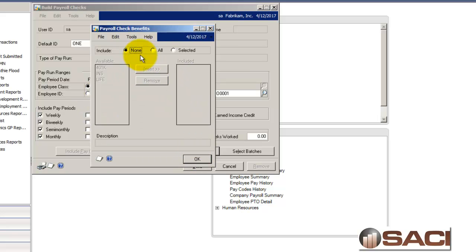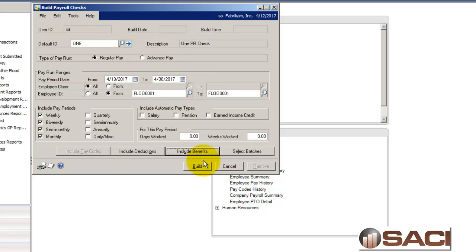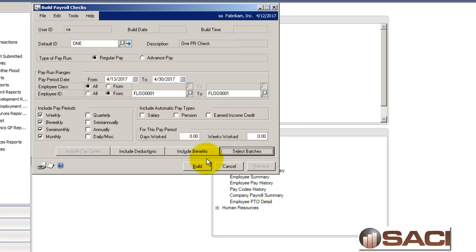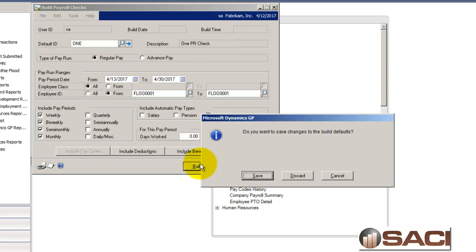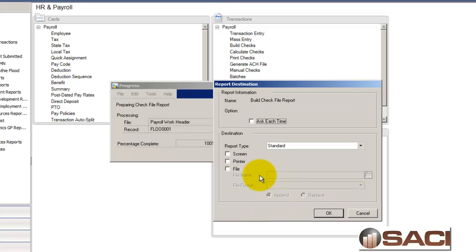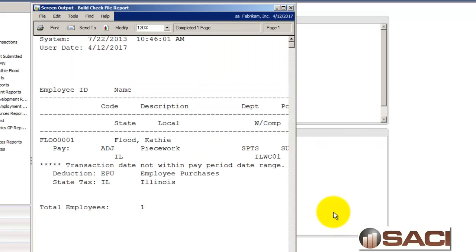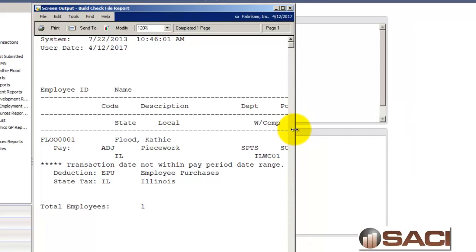My benefits, I want to make sure they're set to none because I don't want to add any additional benefits to that. And I will select my batch. And now, I'll build check files. And I'll go ahead and click on save. And I will print my build check file report. And because I'm using 2013 and in the posting setup, I told it I wanted the ability to access this new report, the build check file exception report, I'll have that pull up.